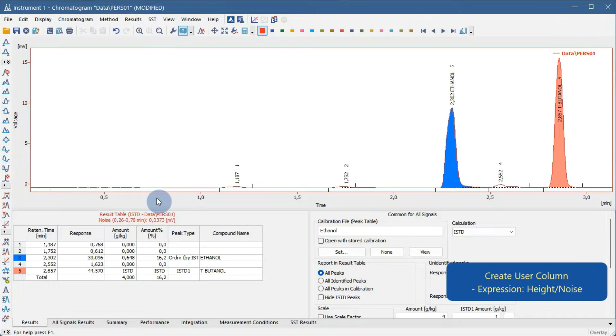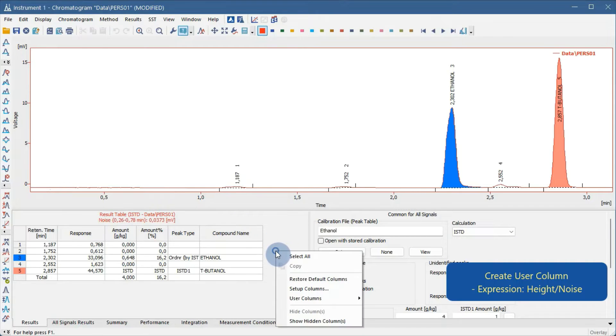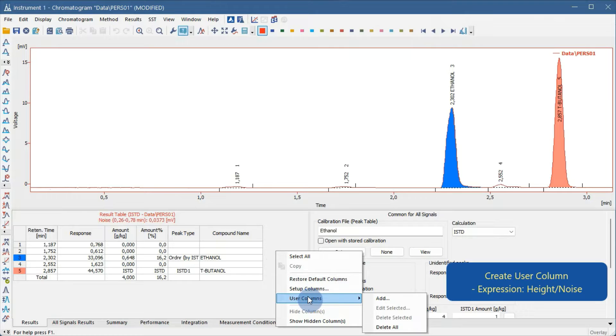Right-click the result table to invoke the local menu, and open the Setup Columns dialog.